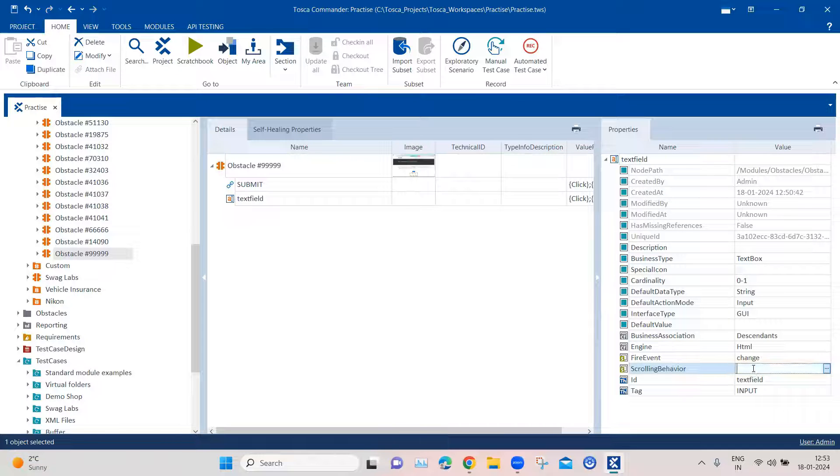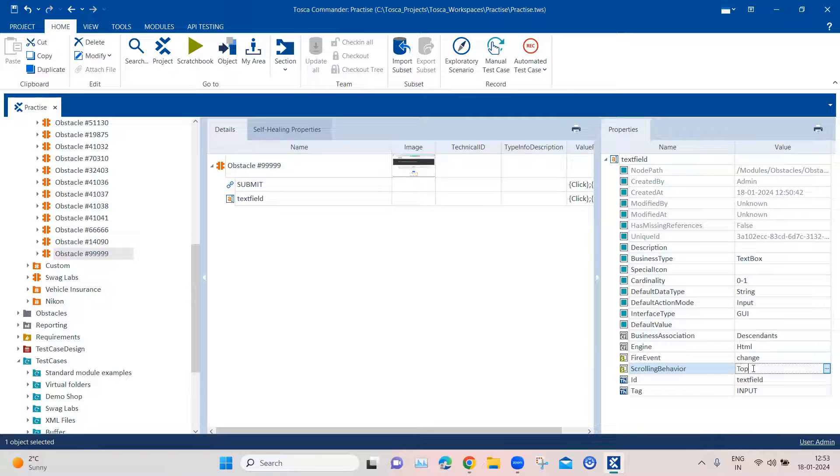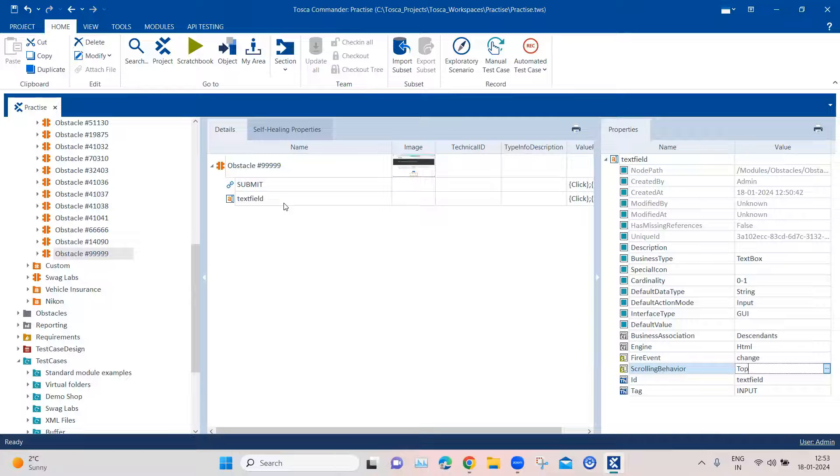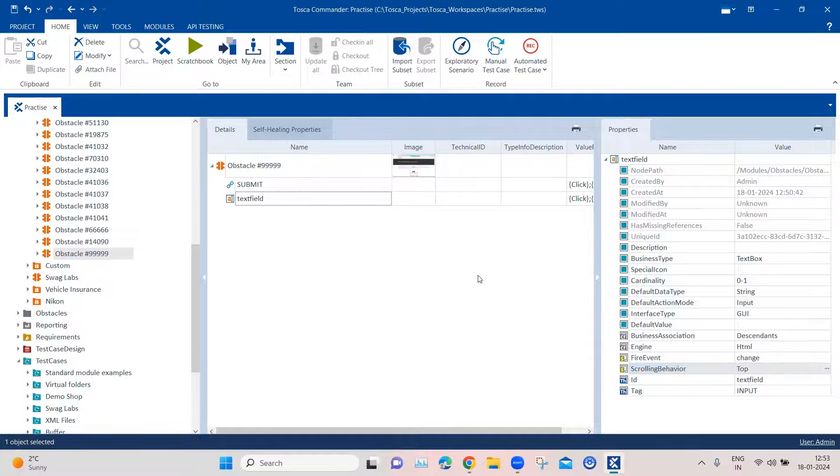So what we are going to do, we are going to mention the value here as top so that this particular scrolling behavior helps us to bring this particular control to the right position on the screen.